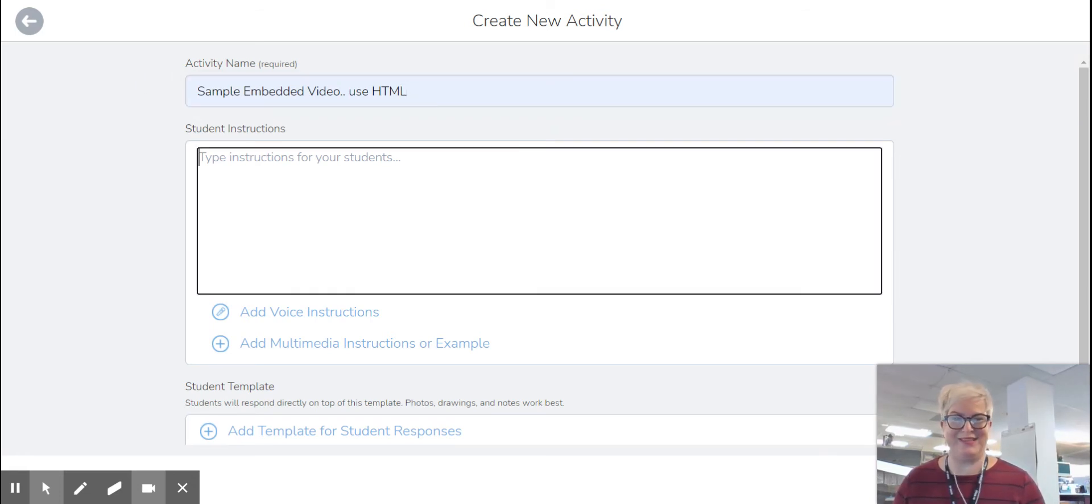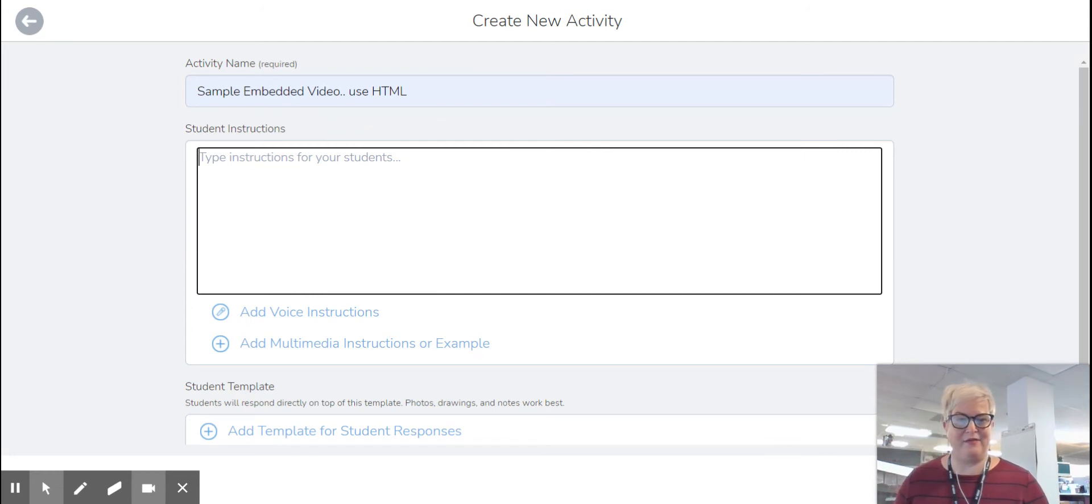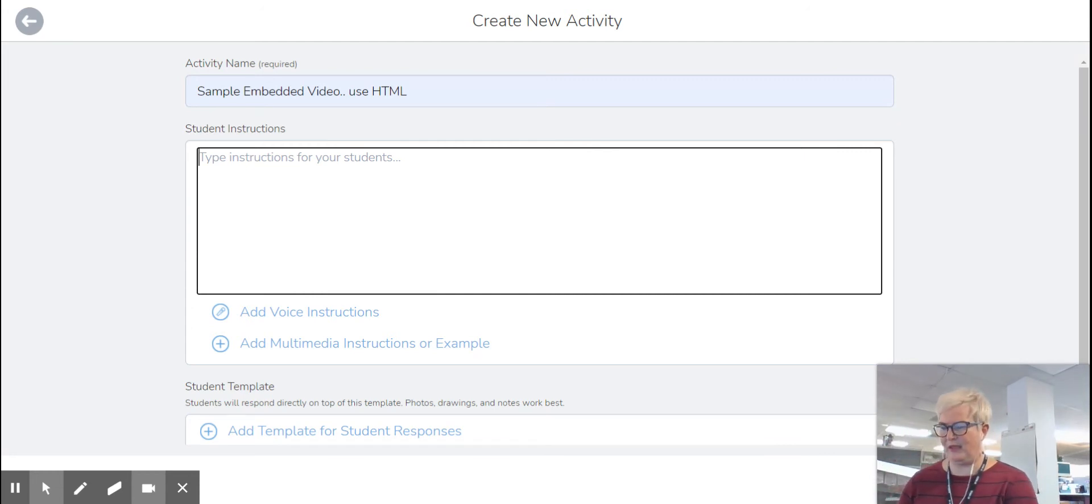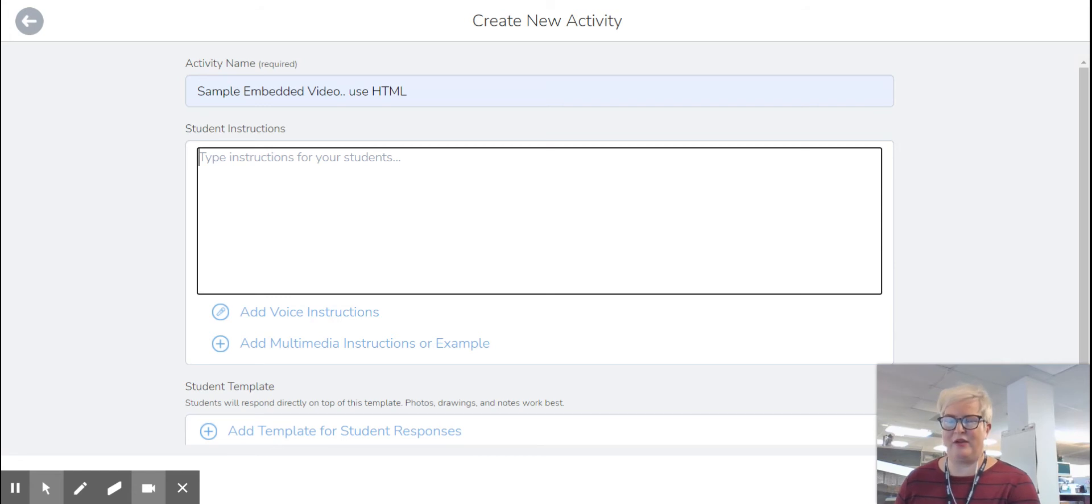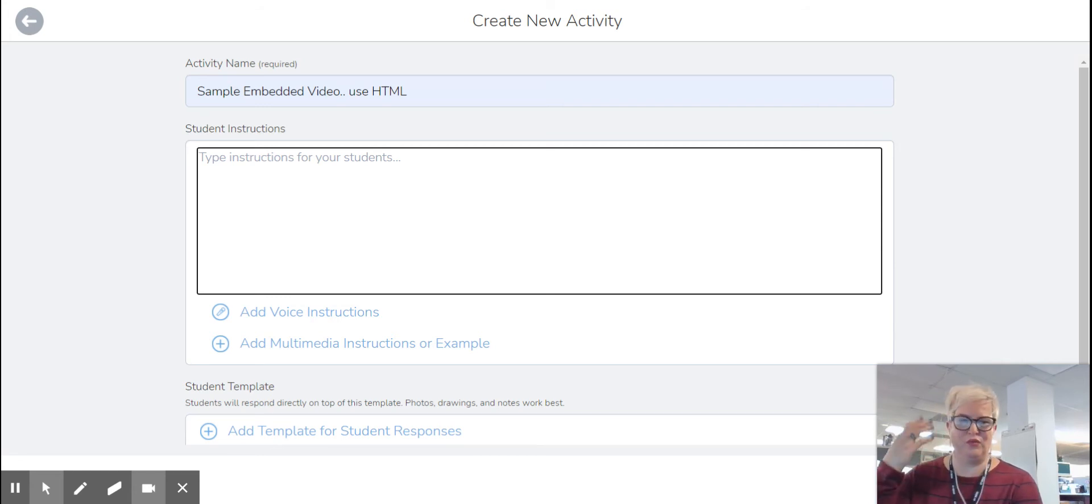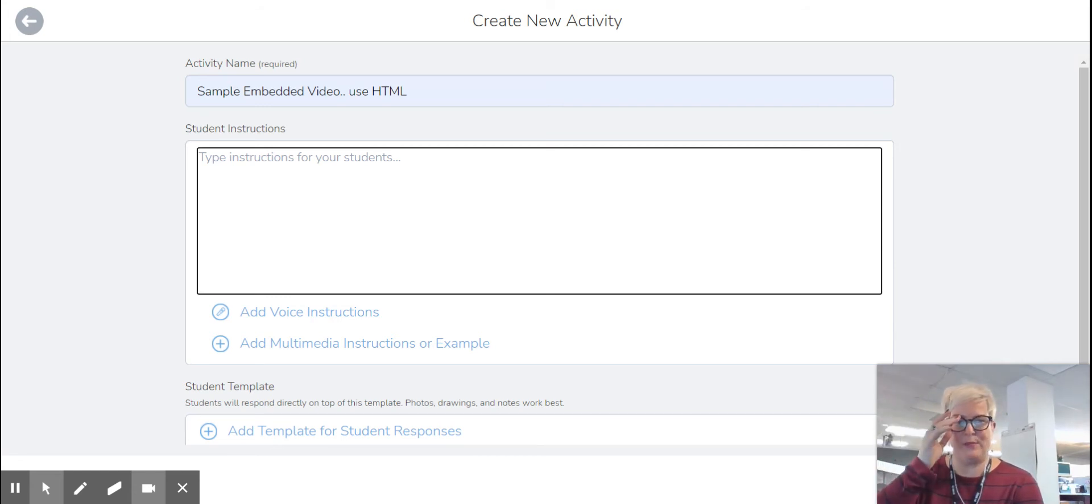because what I'm going to ask students to do is submit a video response. So if I want to give them the instruction using the shortcut, I could ask students to watch something or read something and respond.